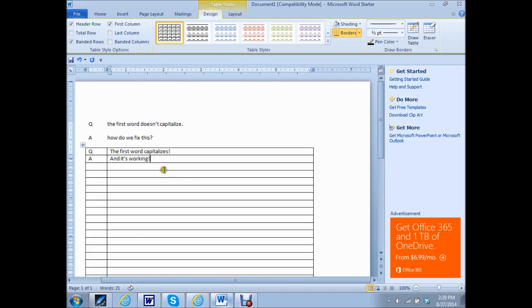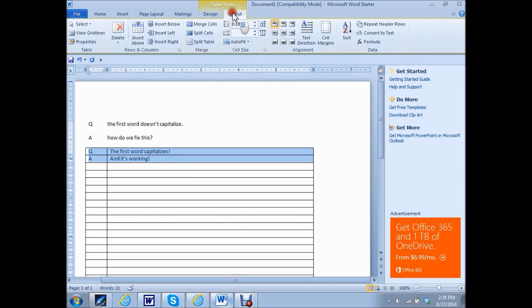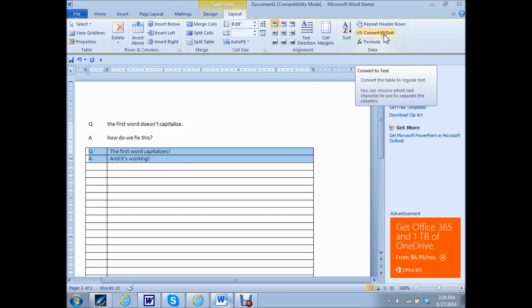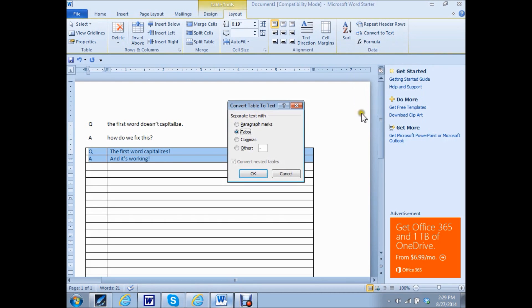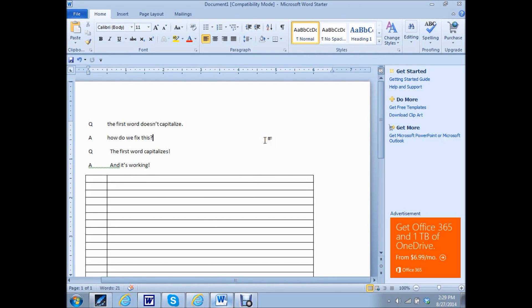Now to get rid of the grid when you're done with your Q&A portion, highlight the words. Now all of a sudden you've got this new tabs up here and you're going to click on layout. And then way over here, it'll convert to text. You want it to split by tabs, or you can have done paragraph marks, whatever. I have it on tabs. Click OK and boom. Now you've got the Q&A set up and the first words of the sentence are capitalized. I hope that this might give you a solution to what you're looking for.